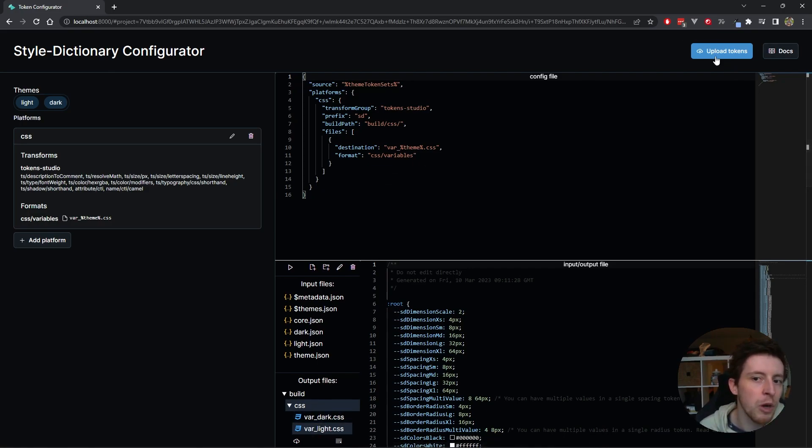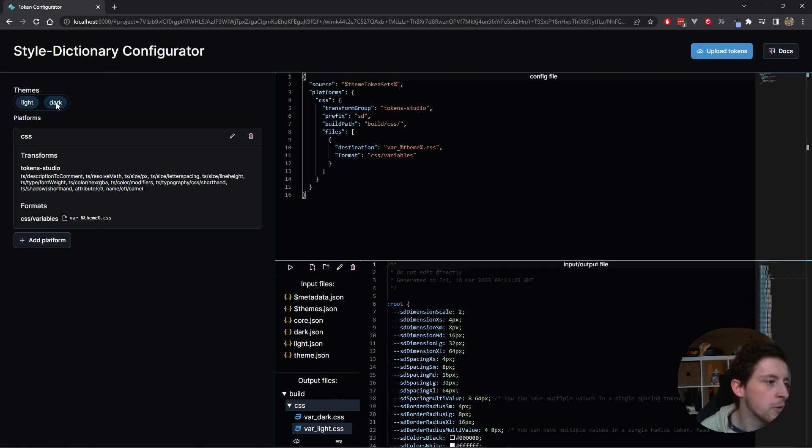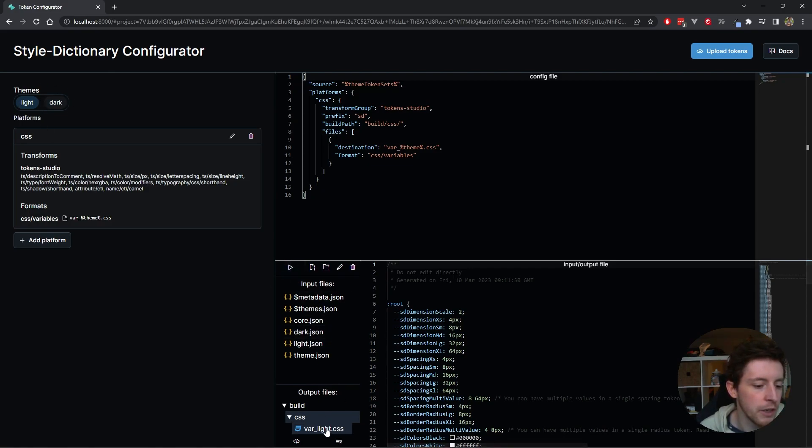But if you upload a theme token set, I just put default in there for you. And you can also turn off or on the theme. Let's say I don't really want to see the dark theme at all. I could just turn it off like that. It's a segmented control component. And then as soon as I run play, you see that I only get the light.